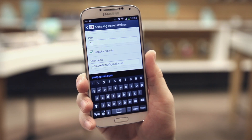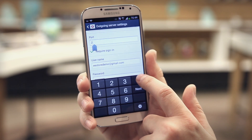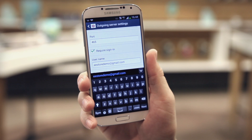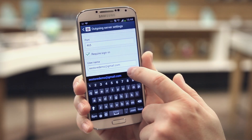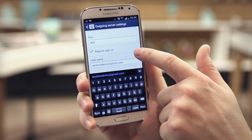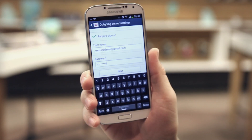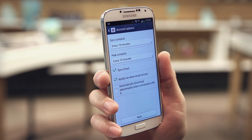Continue scrolling down, tap port and enter 465, then tap next. Ensure the green tick is showing next to the required sign-in field. Tap the username field and ensure your username details are correct, then tap the password field and ensure your password is correct. Tap next — your Samsung Galaxy S4 will confirm the outgoing settings are valid.